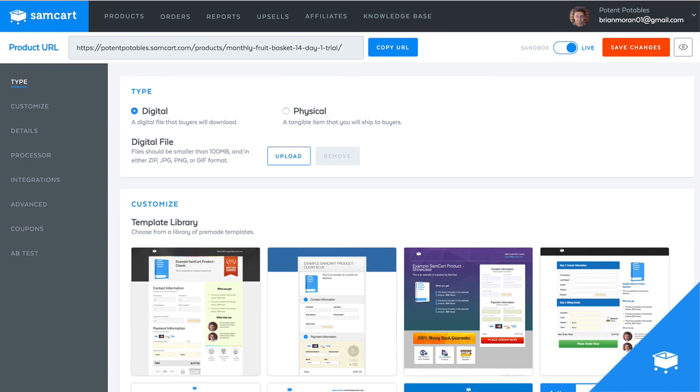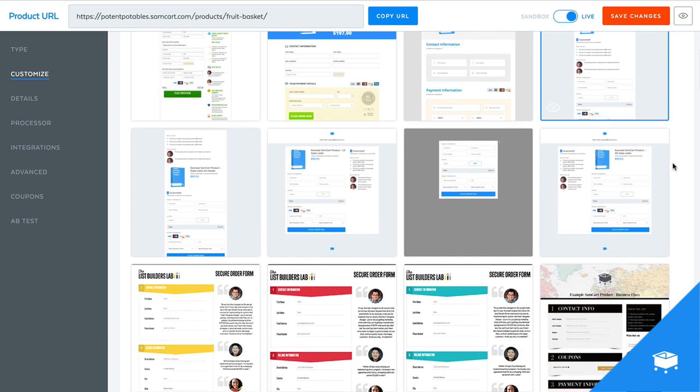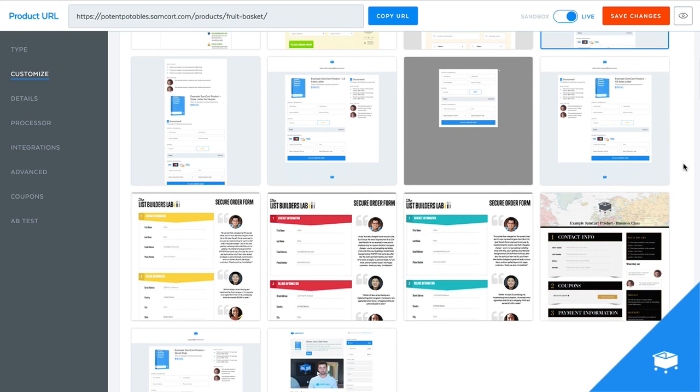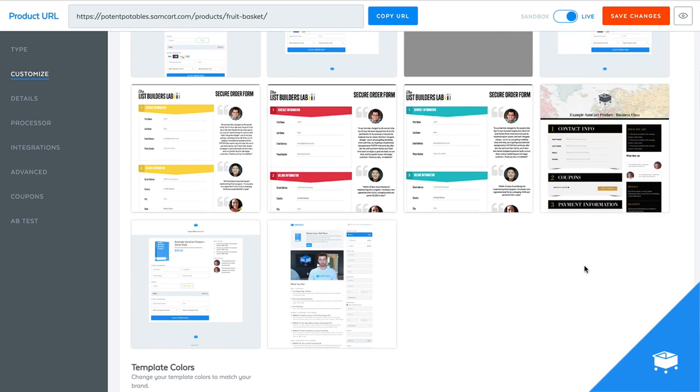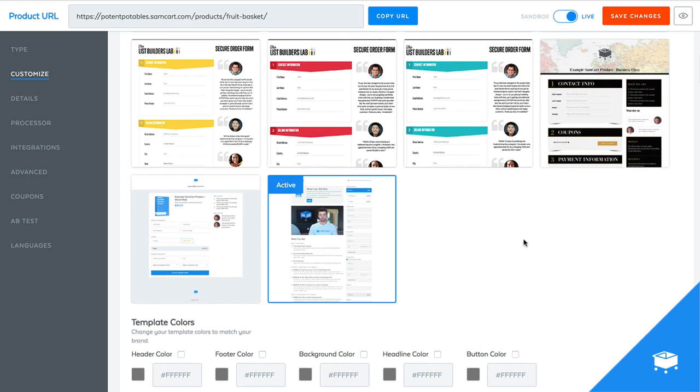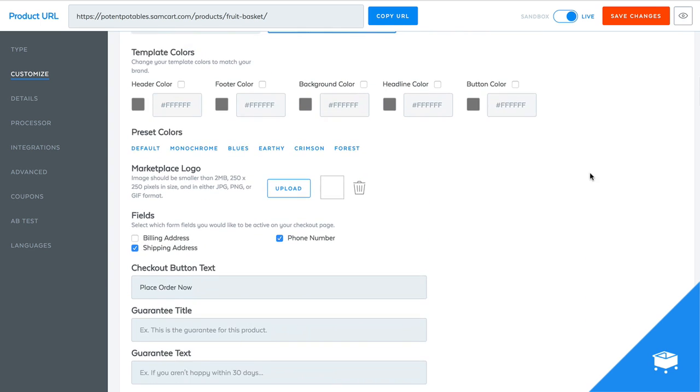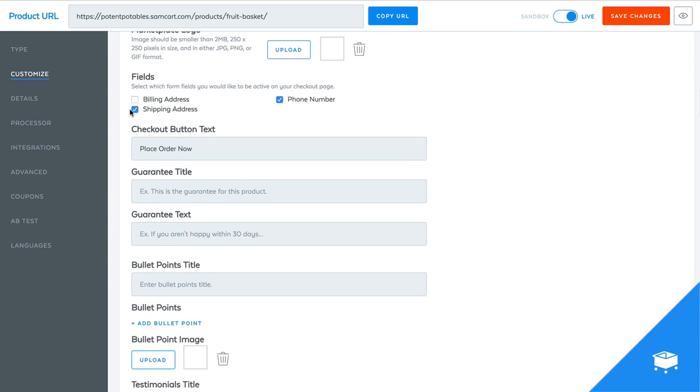We'll let that finish up. So now I'm going to go back to my original fruit basket product. I'm just going to go down. We're going to pick a template. We'll just use this one page funnel template, which is one of my favorites. We'll go down. Let's say I need the shipping address because this is a physical fruit basket.